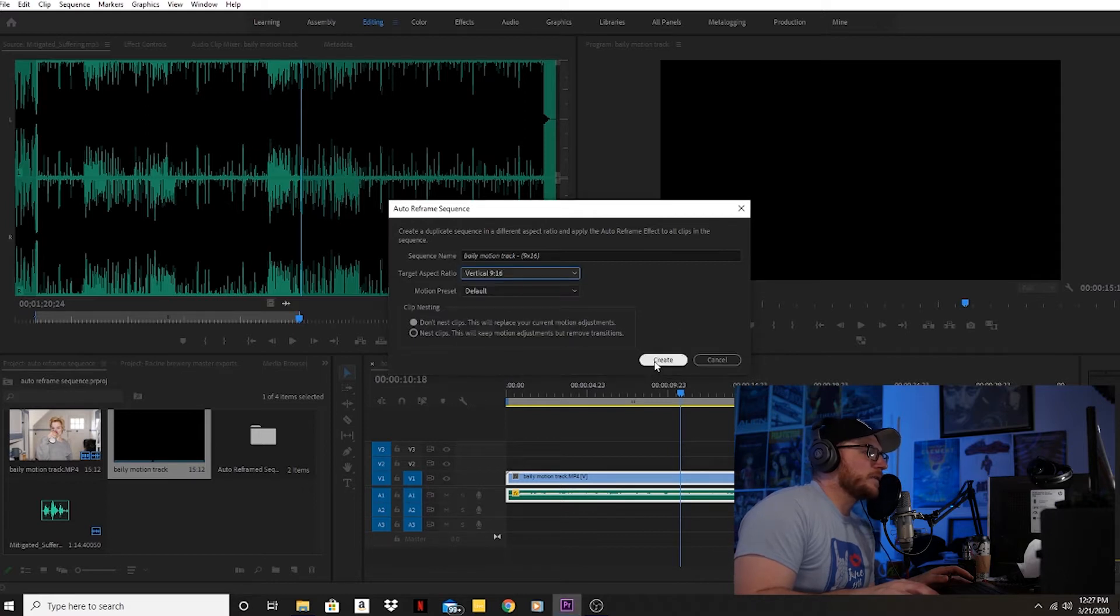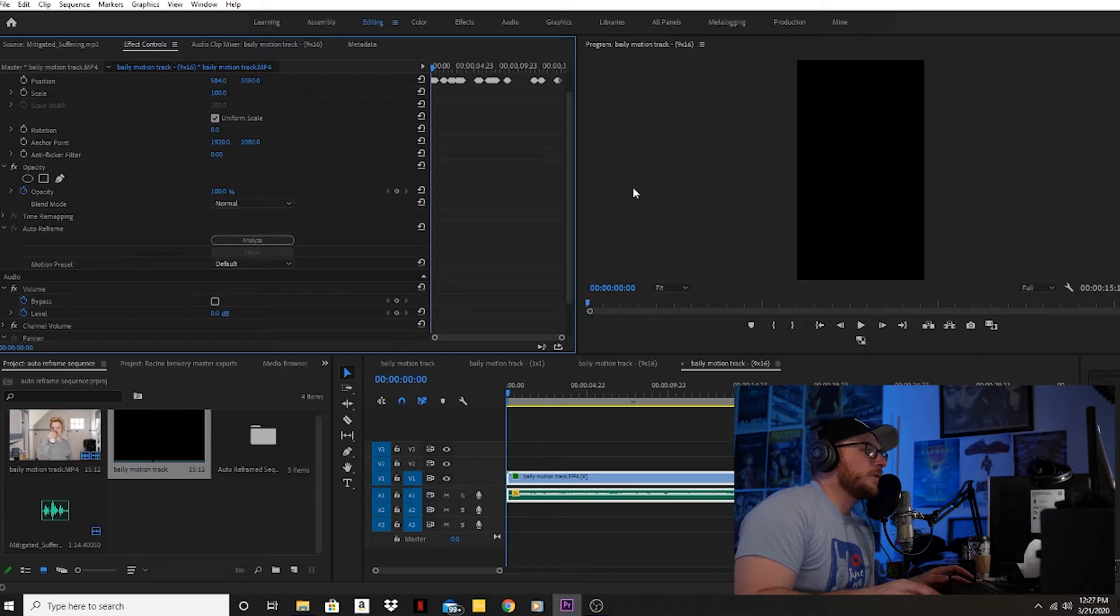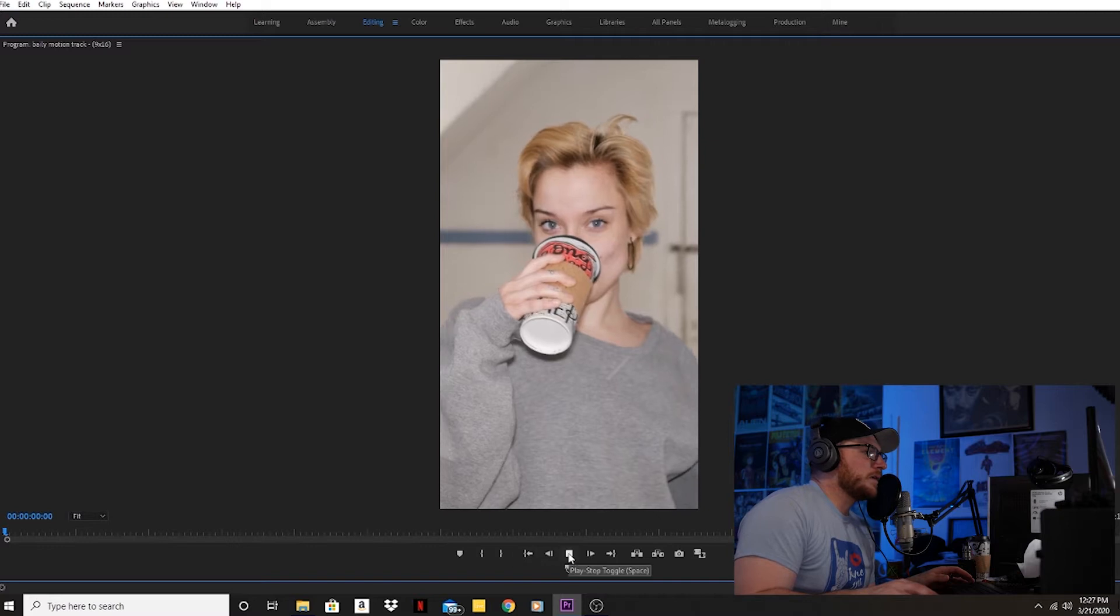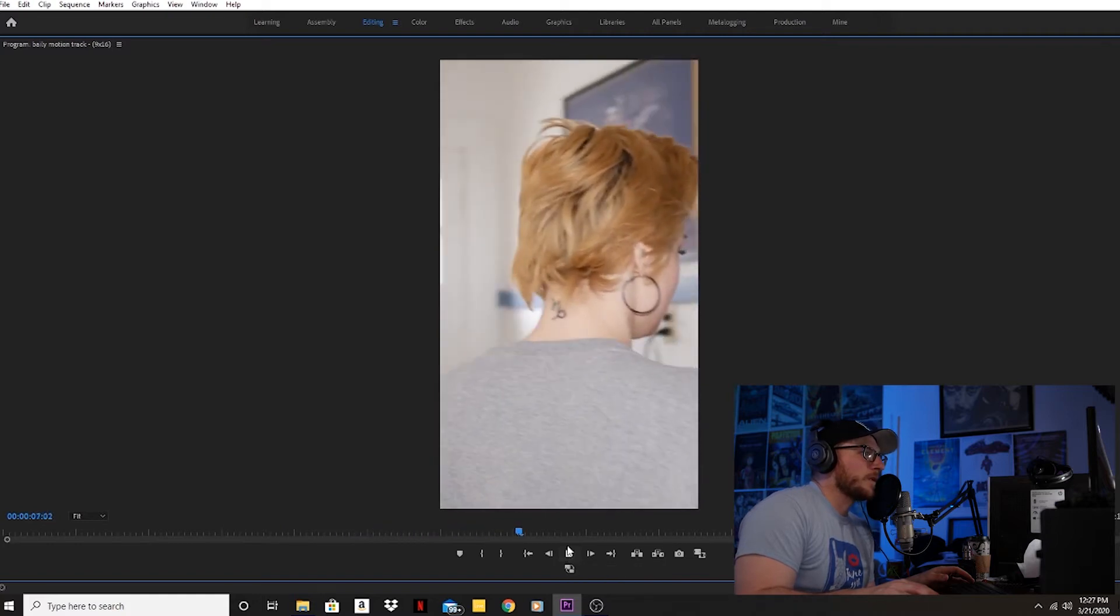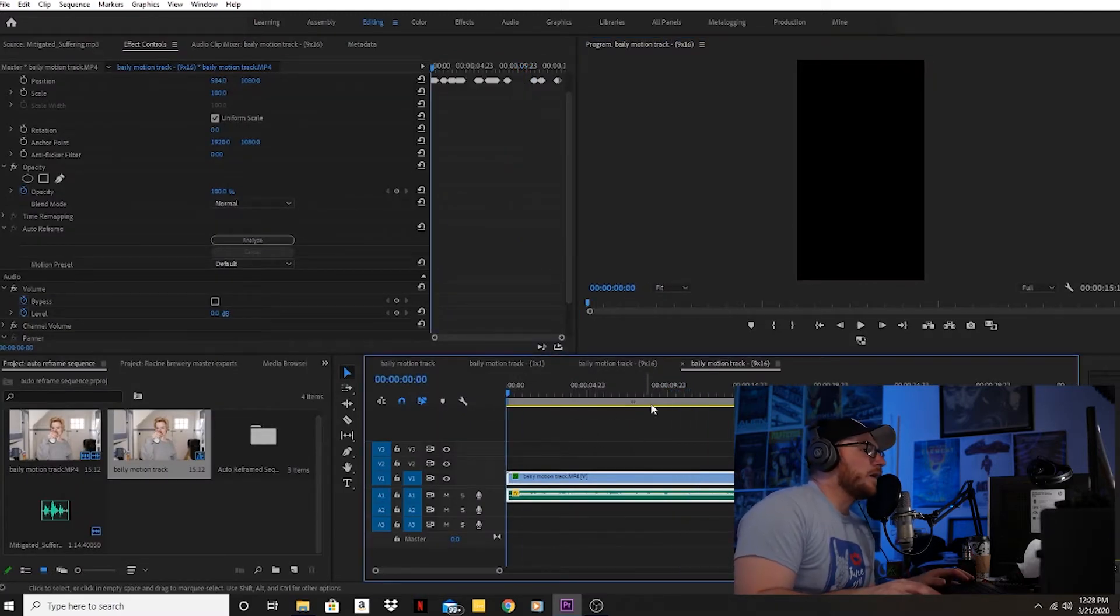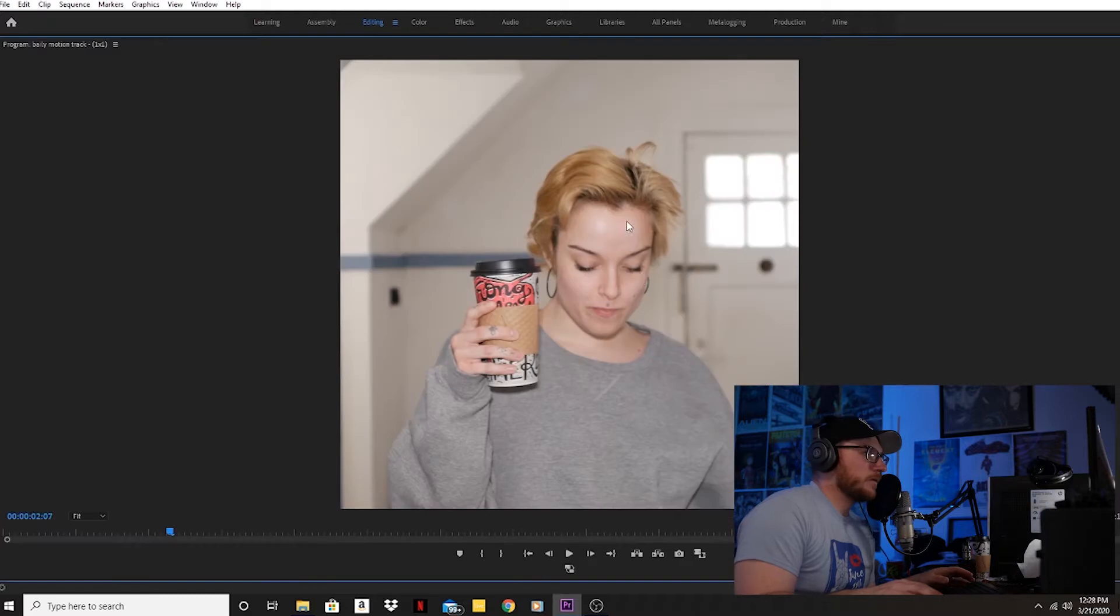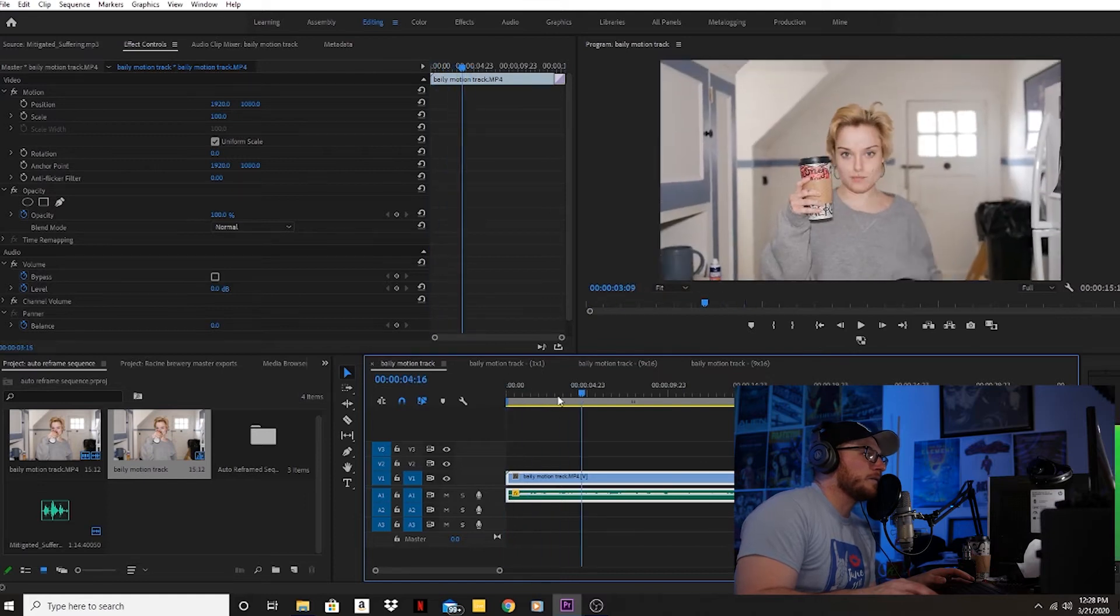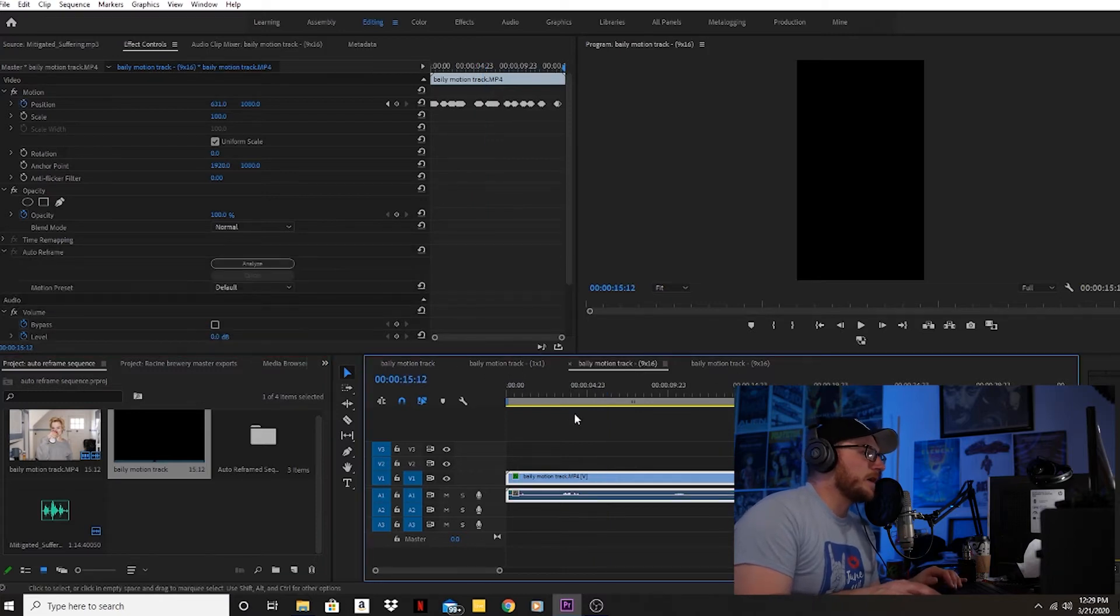It gives you the option for square 1 by 1, vertical 4:5, or vertical 9:16. I'll do vertical 9:16 and create it. In your effects controls you have auto reframe, and it's pretty quick. Now I have the 9:16 sequence and it tracks her motion really well, follows her down the hallway. That works for all of them—I have 9 by 16, 1 by 1, and the original 16 by 9.